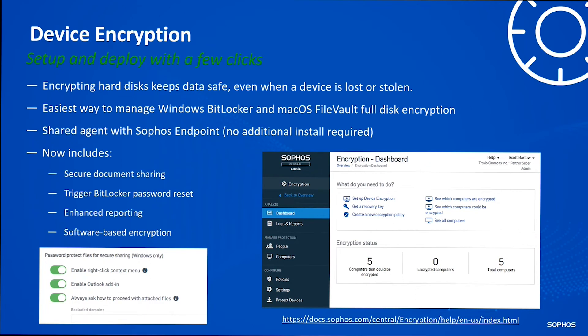Central Device Encryption is essentially management of BitLocker and FileVault disk encryption, with secure document sharing and software-based encryption as well. It shares the same agent with Sophos endpoint. So if you're at 495 users and want to hit 500 for a better price band, look for device encryption opportunities. It lets you trigger BitLocker password resets, set requirements, see which computers are encrypted, run reports, and set encryption policies.